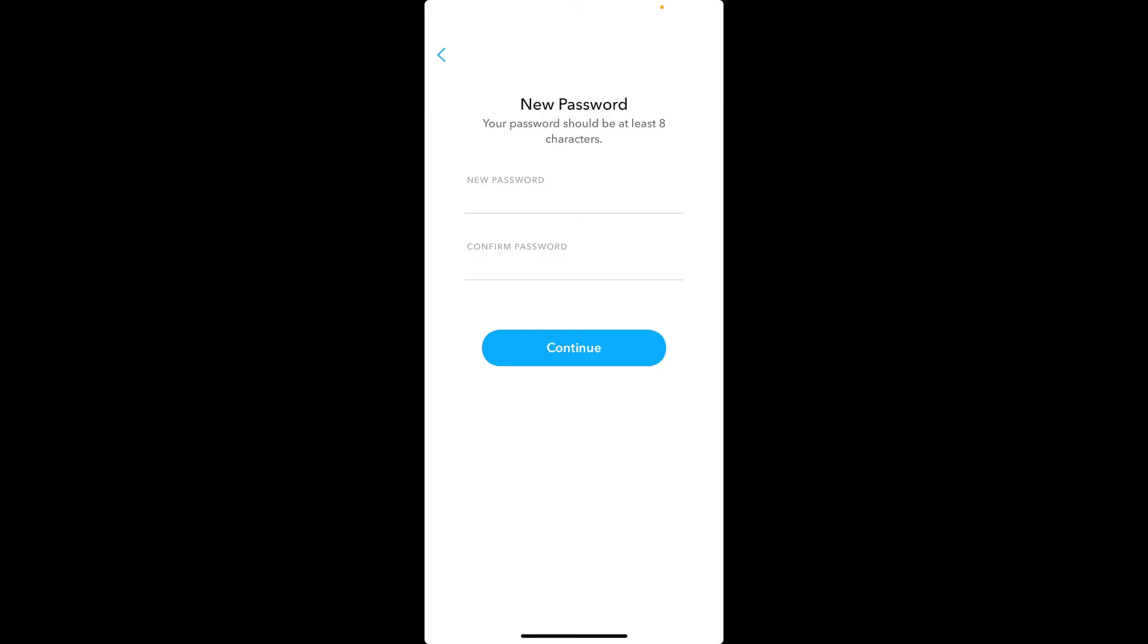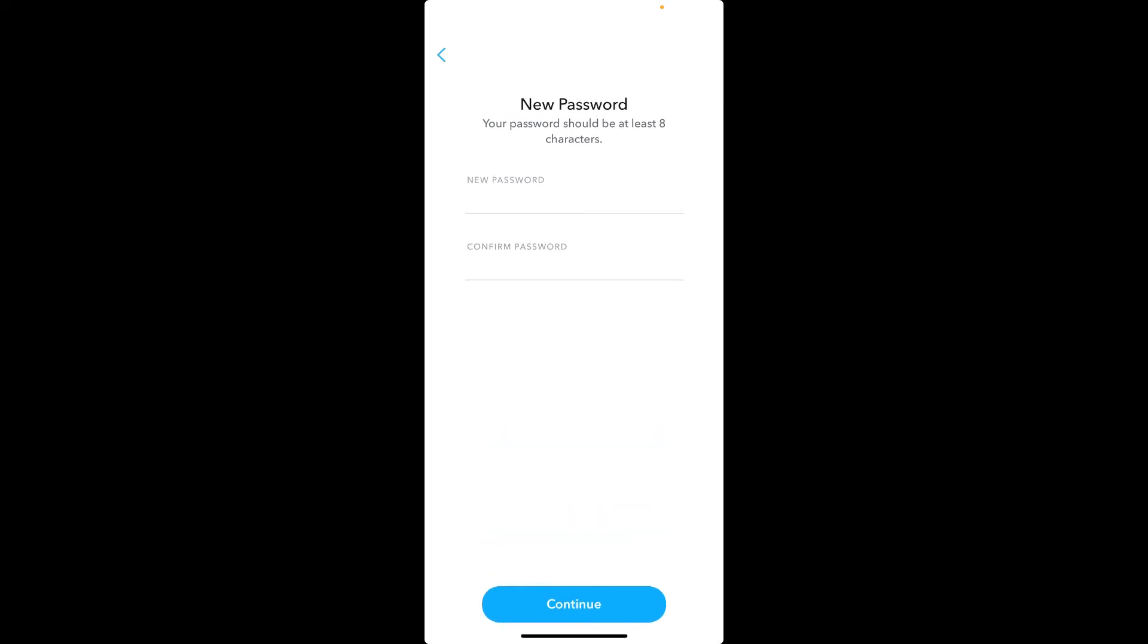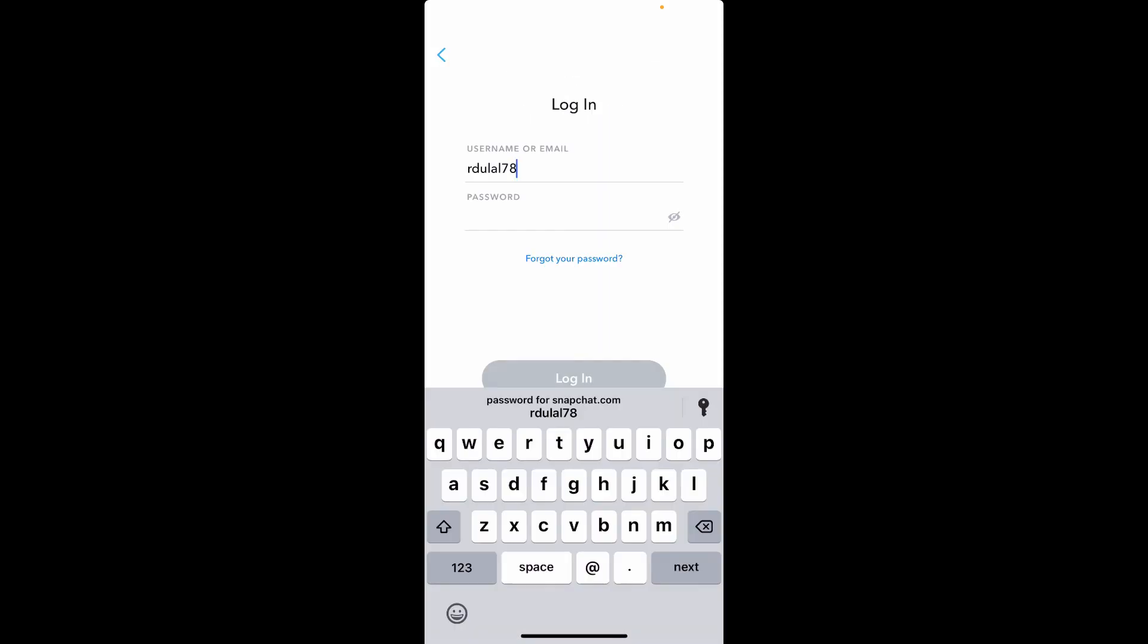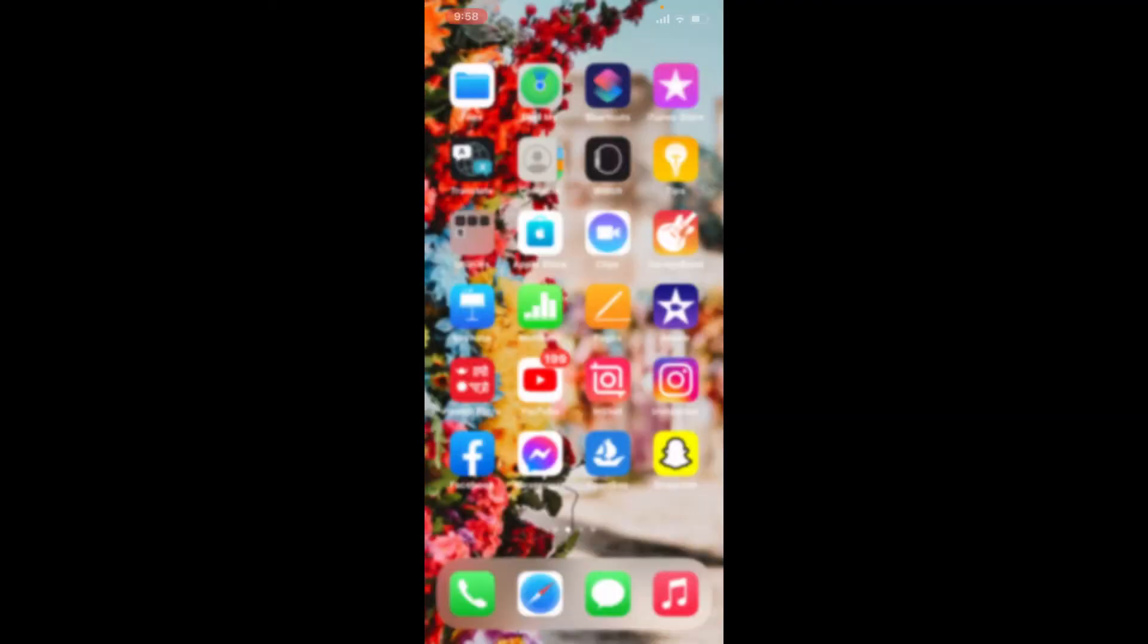Your password has been successfully reset or updated. Next time you log into your account, make sure to enter the new password that you just created and tap login. That is how you can easily reset your password for Snapchat, even if you've forgotten your password during the login process.